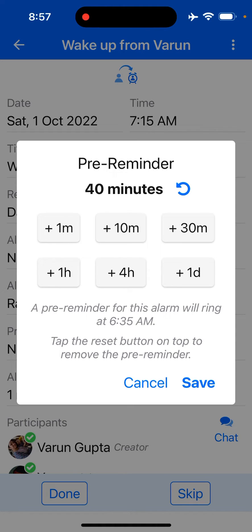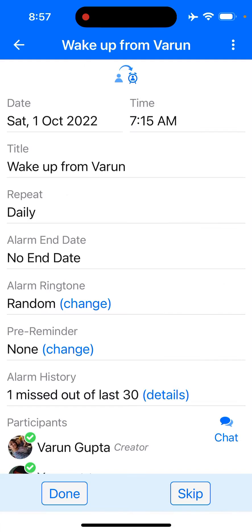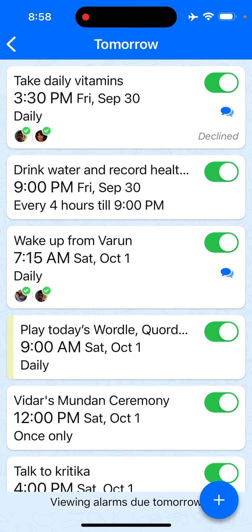Or 30 minutes before that so I could be ready and meet my friend at the alarm time. I do that, and then it's going to just remind me at that particular time. That's how easy it is to set alarms and pre reminders.